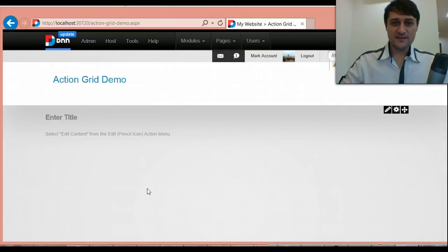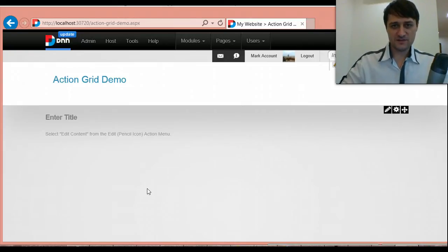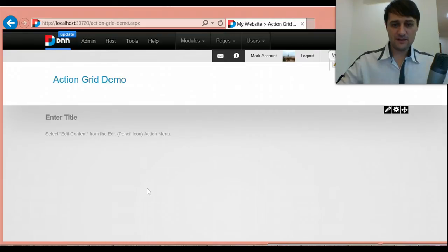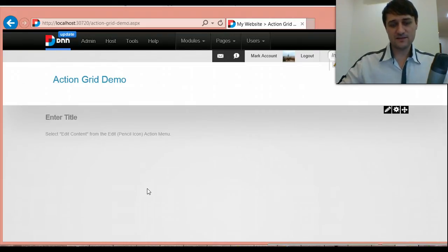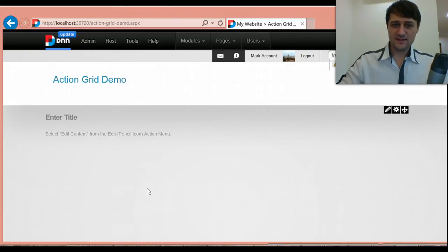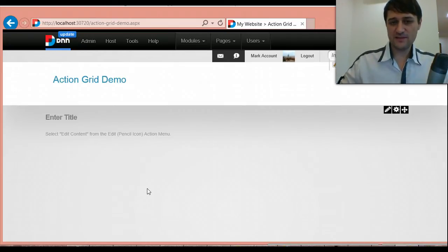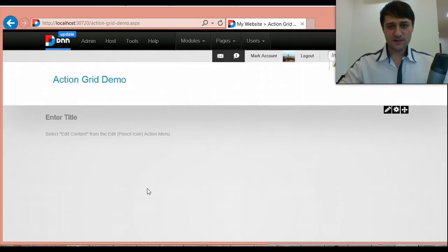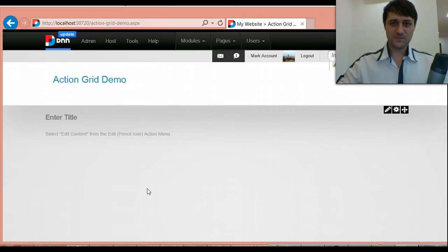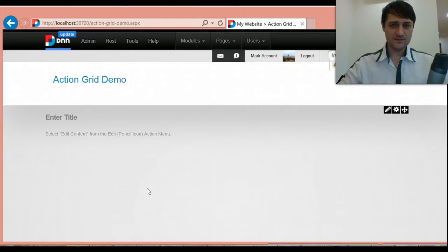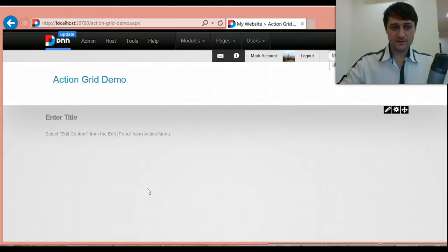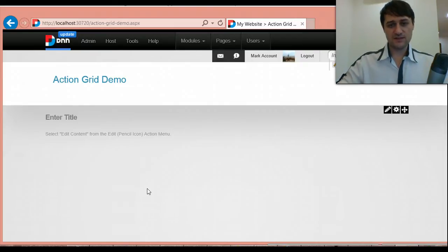This is called Action Grid and it started as an extension to Action Form because our customers asked us for a mechanism to manage the submitted data. We've implemented a generic interface where we can plug into different data sources so we can actually build like a user management table, a page management table, and all kinds of stuff like that.